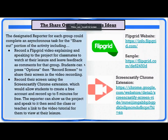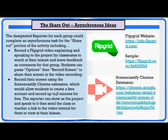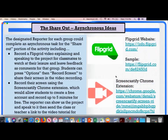Another strategy is using Screencastify, where students can record their screen using the Screencastify Chrome extension. This will allow students to make a free account and record up to five minutes for free. The reporter in the group can show the project and speak to it, then send the class or the teacher a link to the video tutorial for the class to view at their leisure. This is the link to the Chrome extension.